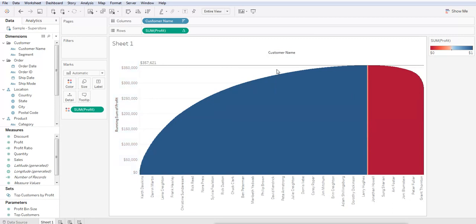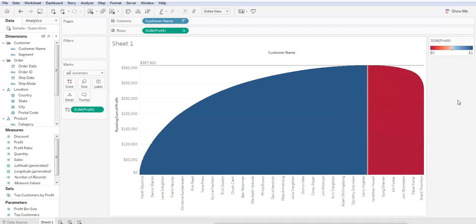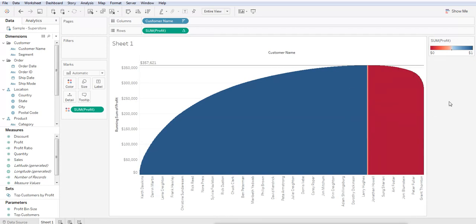Now we know that our business maximum profit could have been $357,000. And because of our unprofitable customer base, this group here in red, we've lost somewhere around $70,000 in profit.